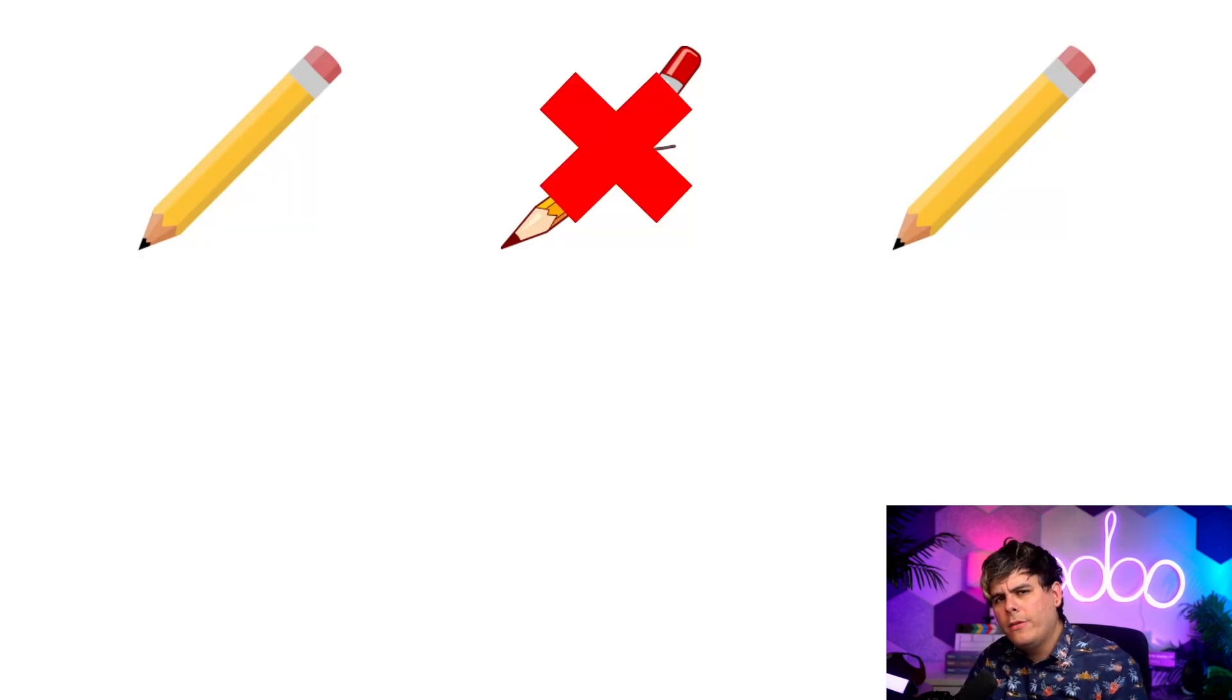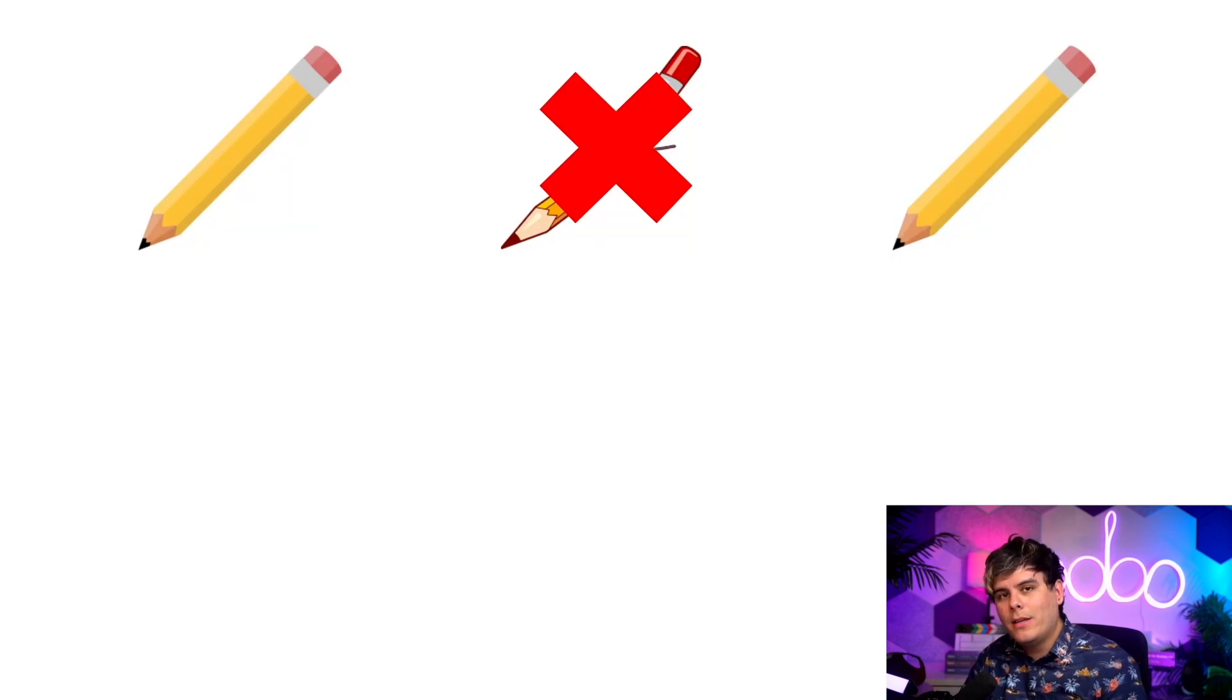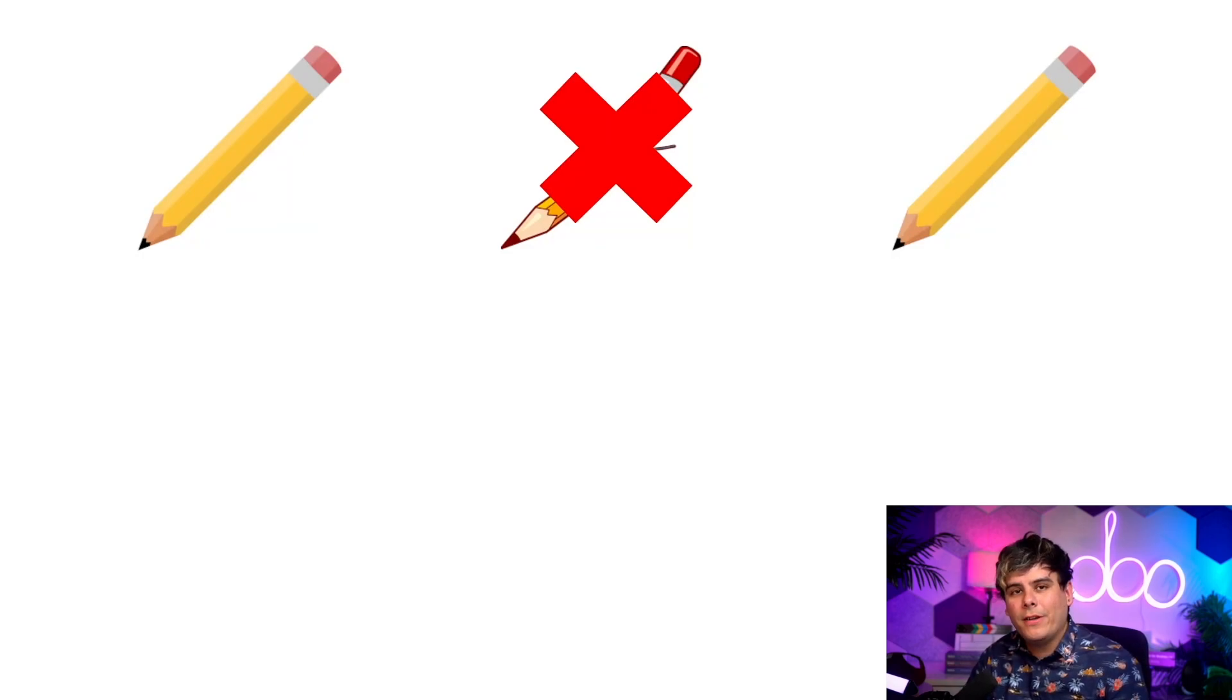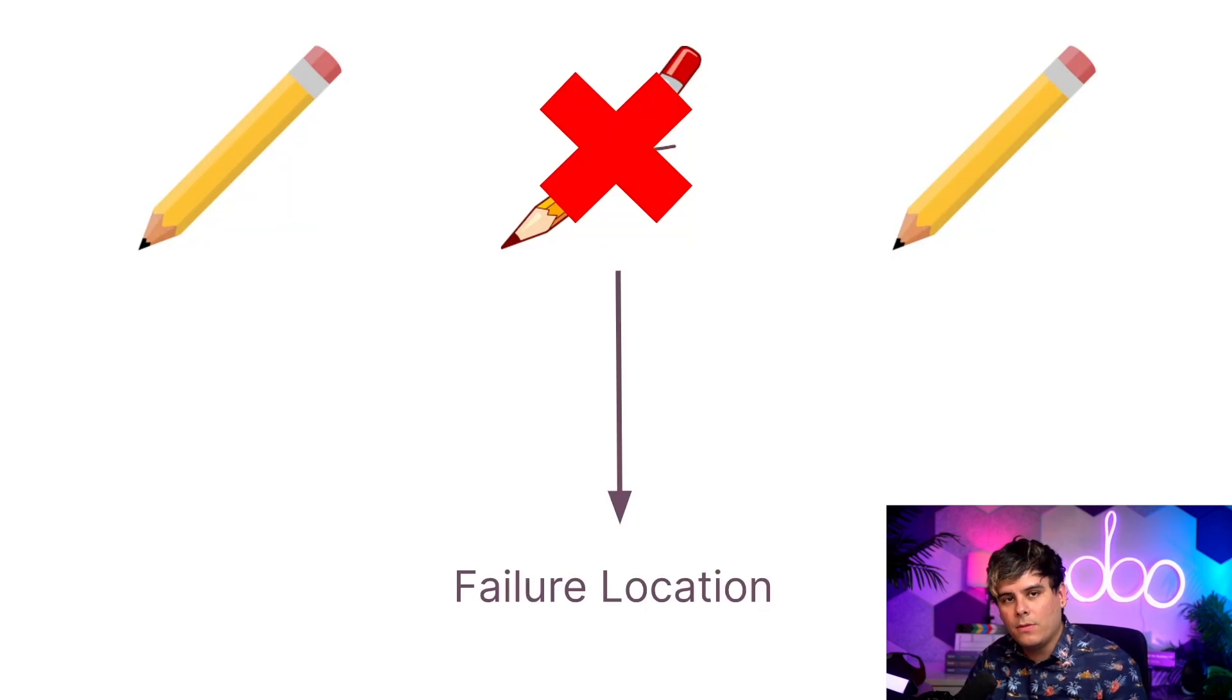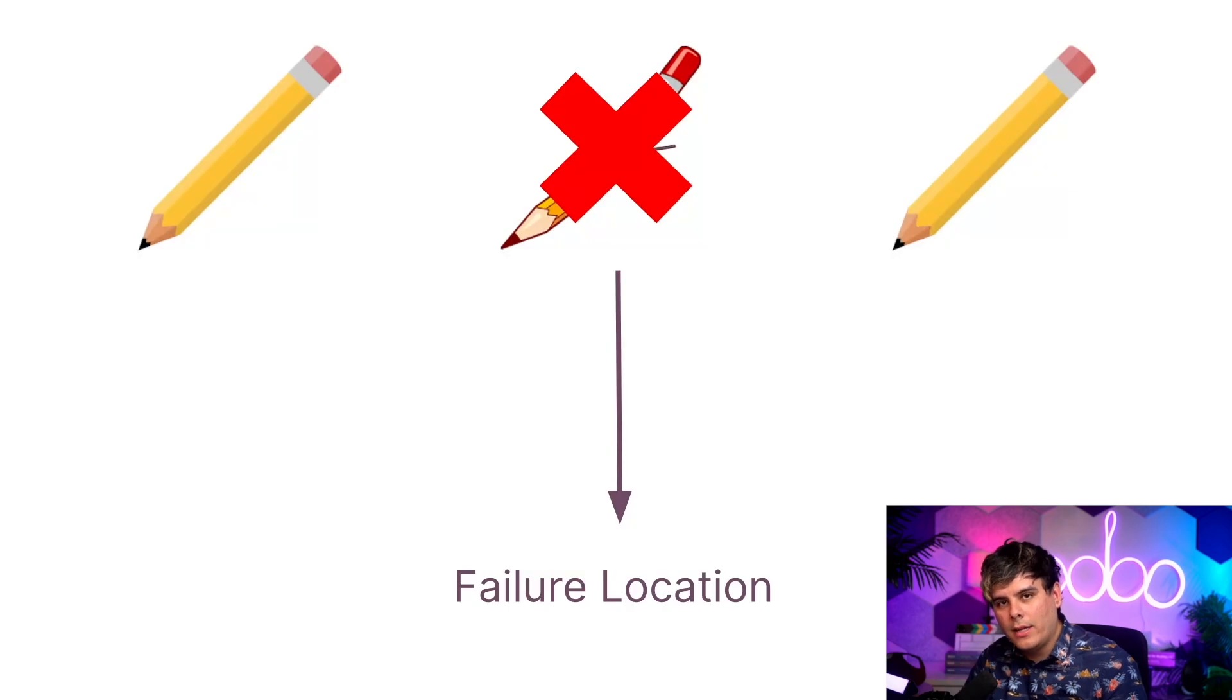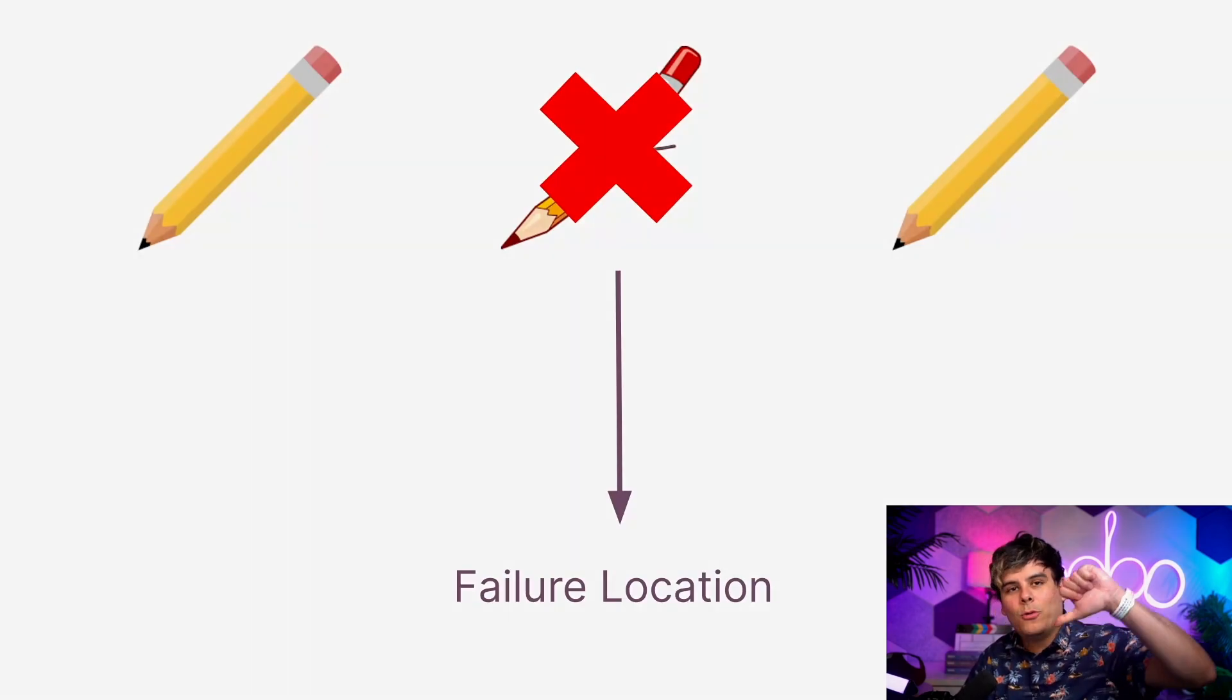But where do those defective products go once they've failed a check? By setting a failure location on a specific quality control point, products that fail the checks it creates are automatically sent to that specific location. So without further ado, no chitchat, let's fail some quality checks.